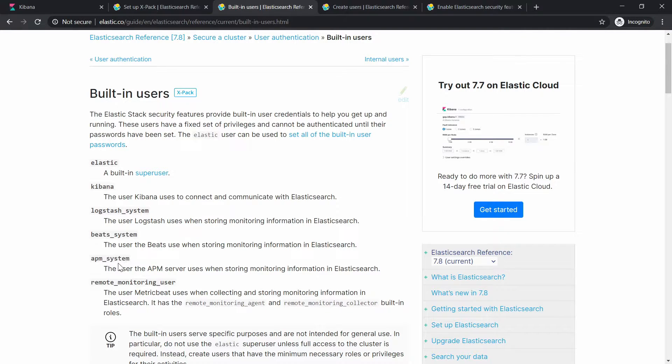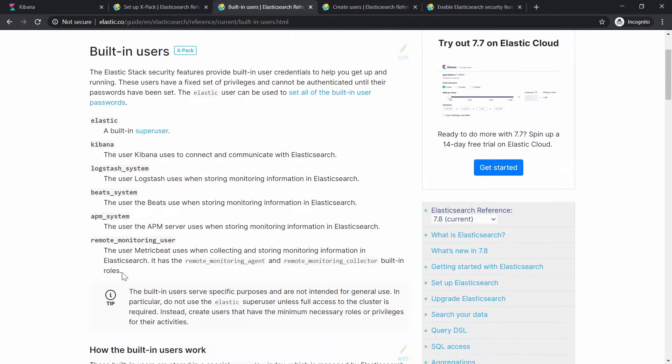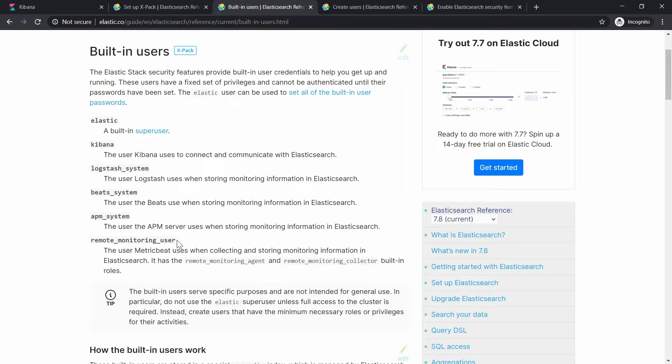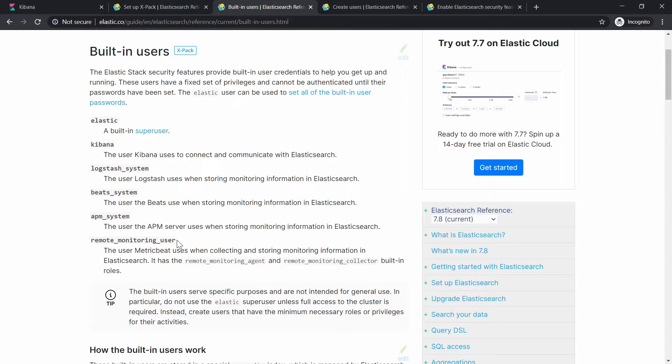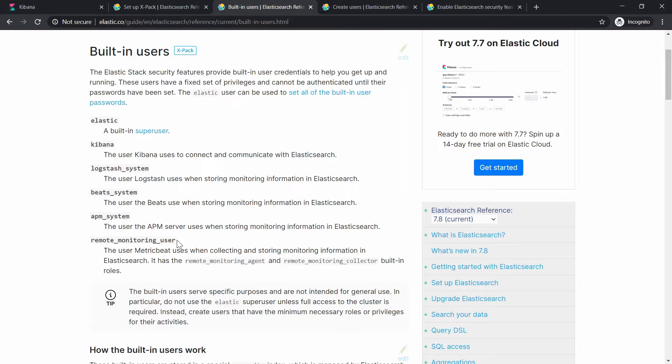And there are a few more like logstash_system, beats_system, apm_system, remote_monitoring_user. These ones you don't actually really need to configure them into Logstash or somewhere else unless you have the monitoring enabled for those tools so you can actually send some kind of information to Elasticsearch. So unless you have those monitoring features enabled, there is no need for you to struggle with them. In this video, because I would like to keep it simple, I'm just going to focus on these two.